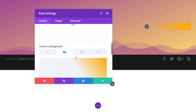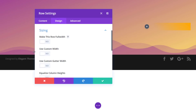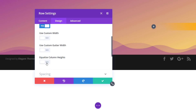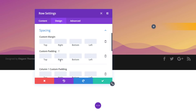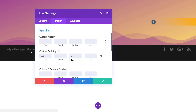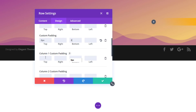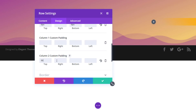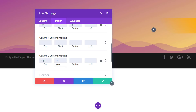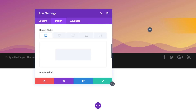Then we'll open the sizing subcategory within the design tab and make this row full width, and also equalize the column heights. Then we'll open the spacing subcategory and reduce all of the default padding applied to this row by choosing zero pixels for the top and bottom options. We'll also add 50 pixels of top and right padding to the second column. Then we'll open the border subcategory and add 300 pixels to the top right corner.